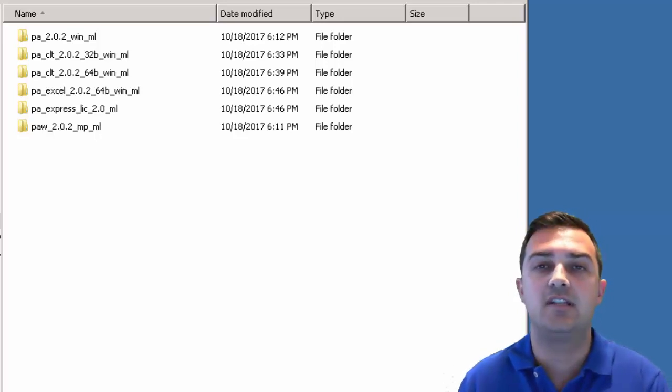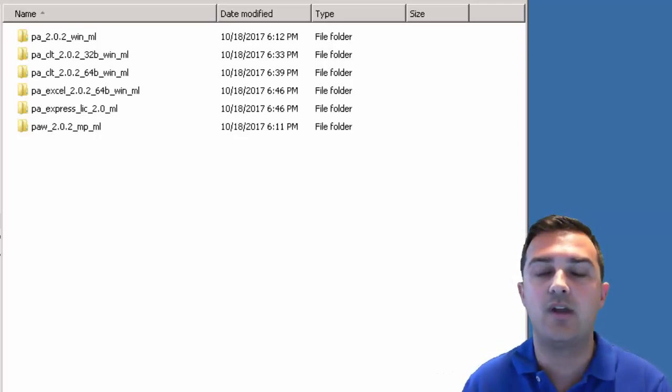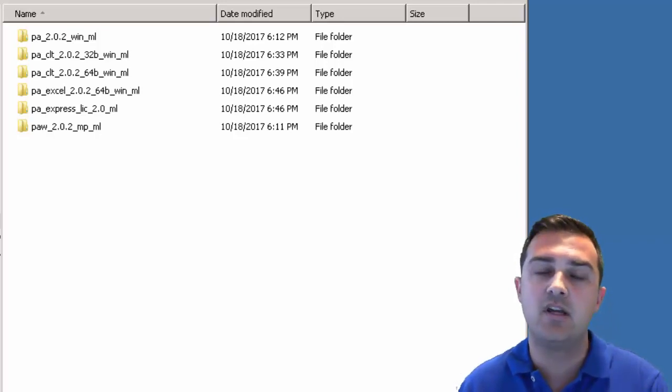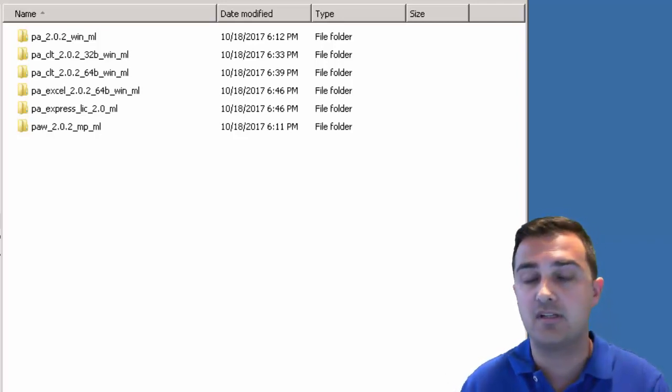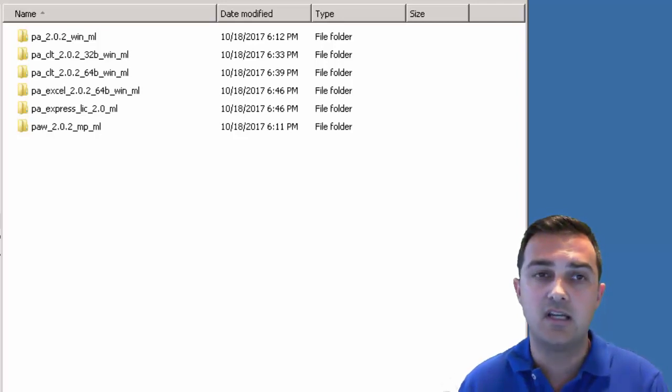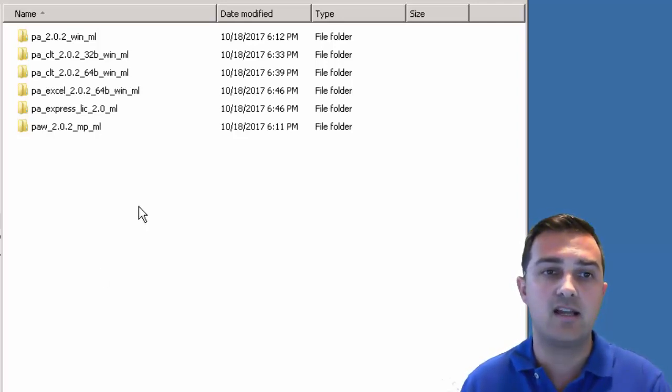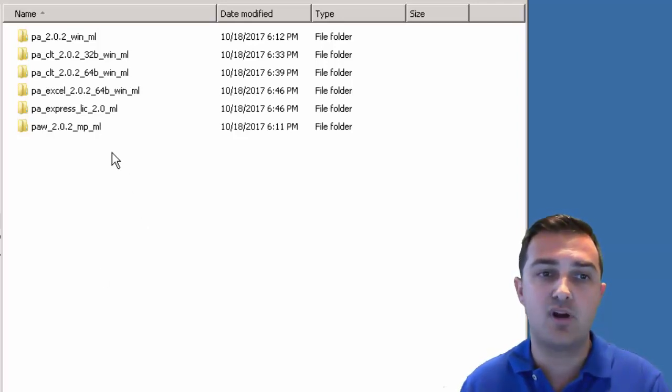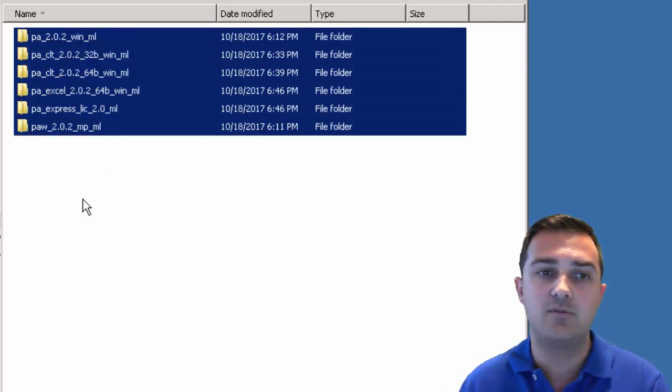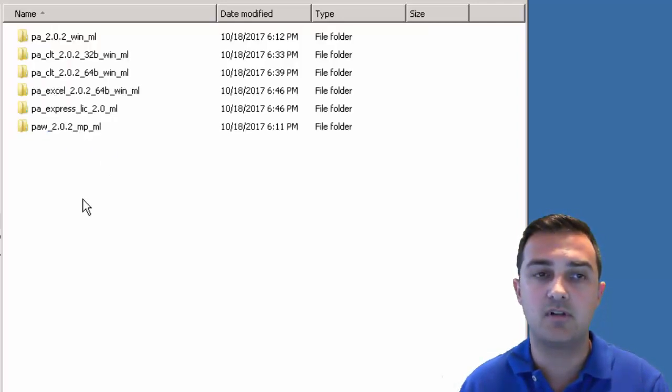Thanks for watching this video. Today we're going to go through how to install Planning Analytics 2.02. I'm going to focus on this version but it should be the same in any Planning Analytics version. Here what we're looking at is the set of products that you should be able to download from your IBM Passport Advantage website.